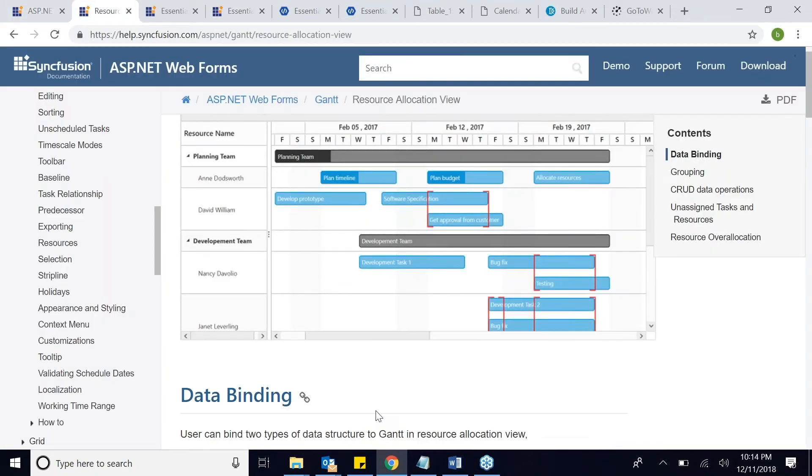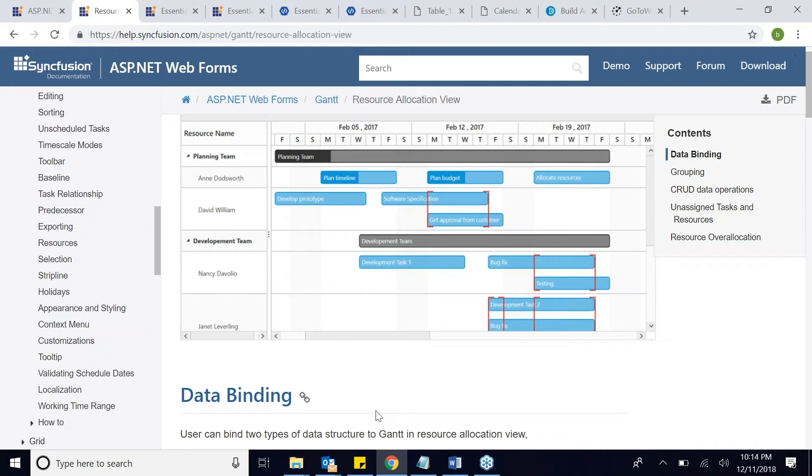As well as the resource allocation view, we are planning resource histogram view. In a project, you can see how much resource is over allocated and how much time resource is free in a project. There are more useful views coming in the newer version of the Gantt chart.